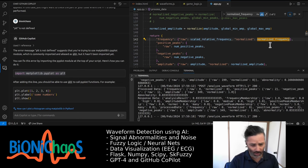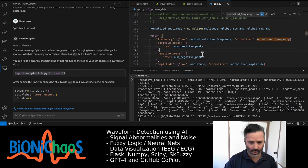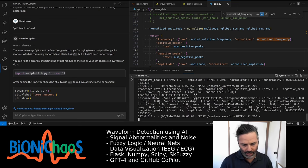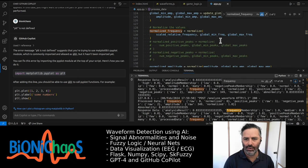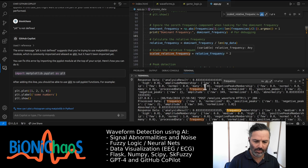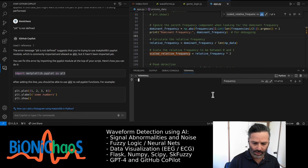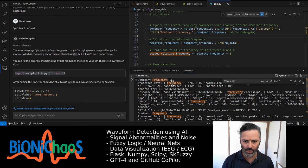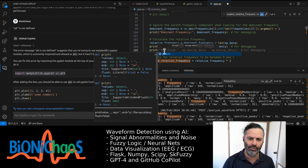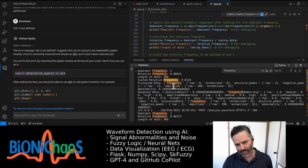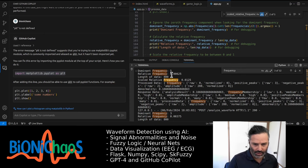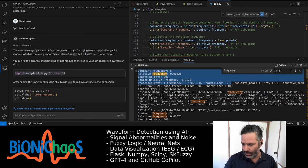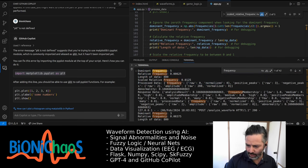Dominant frequency should only be used once — we should be using scaled relative frequency. I expect them to be the same. This isn't really working as expected — it's always zero. Let's print dominant frequency separately. There's a problem — I want to print the length of data. There are 800 data points — it's probably too many but okay.